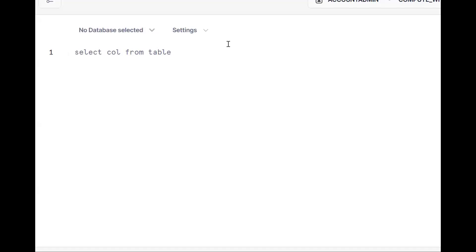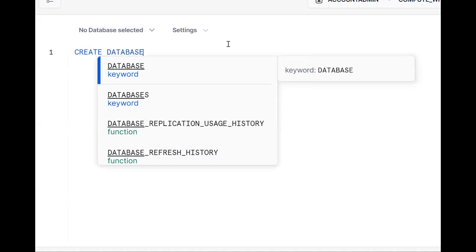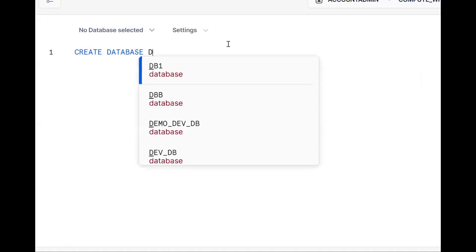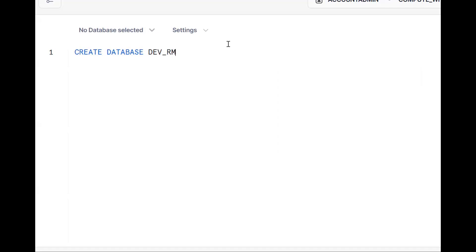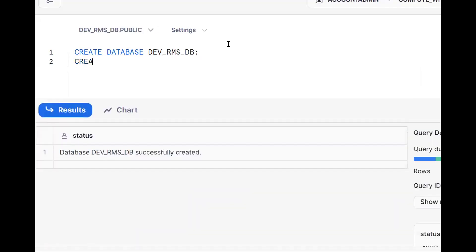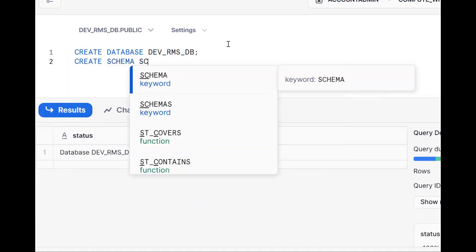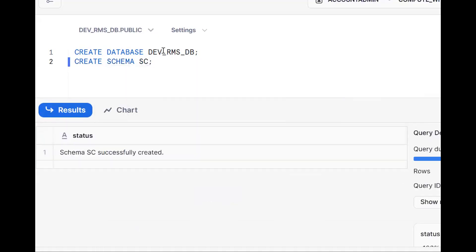I have logged into Snowflake's Snowsite. First I'll create a development database — create database dev_rmstb. Then I'll create one schema. So we are in dev_rmstb with a schema.